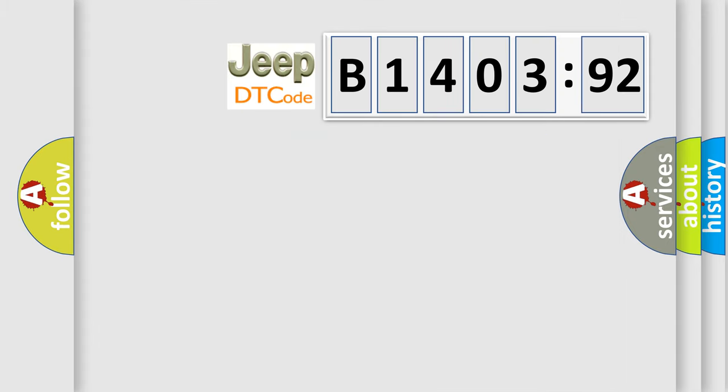So, what does the diagnostic trouble code B140392 interpret specifically for Jeep car manufacturers?